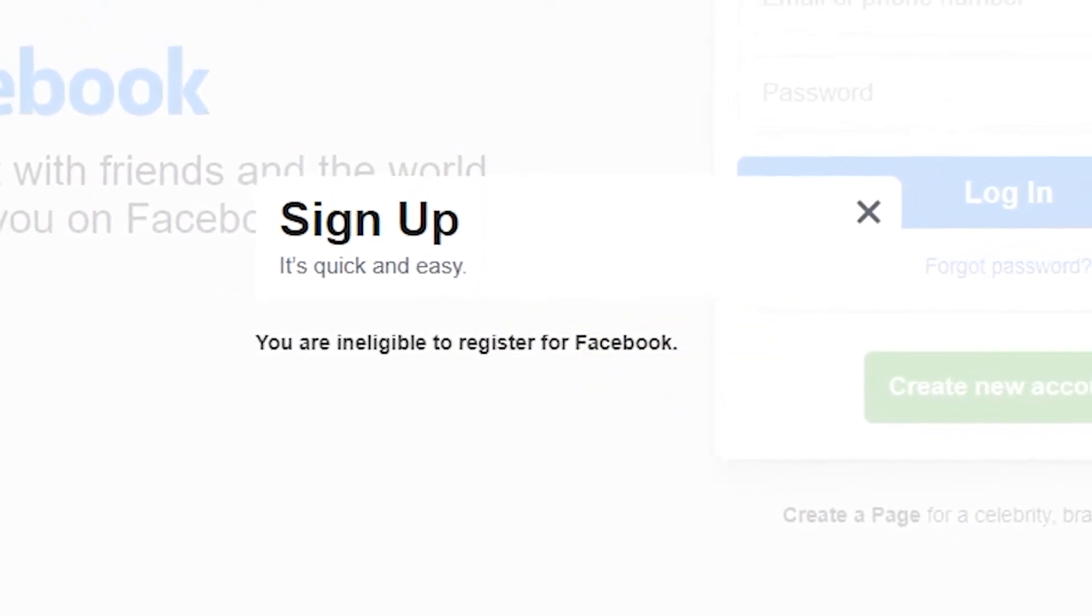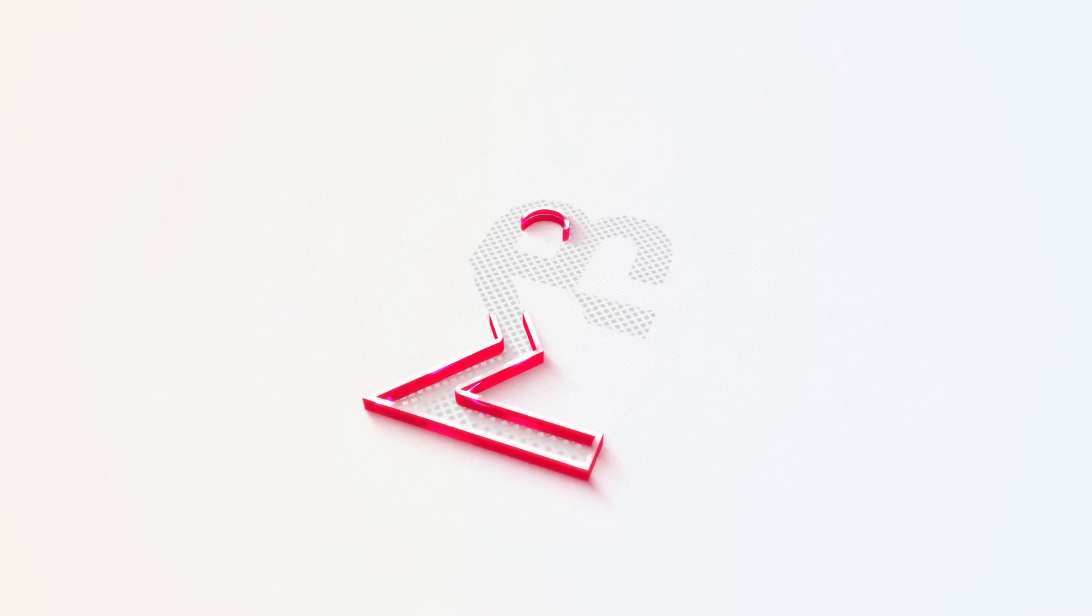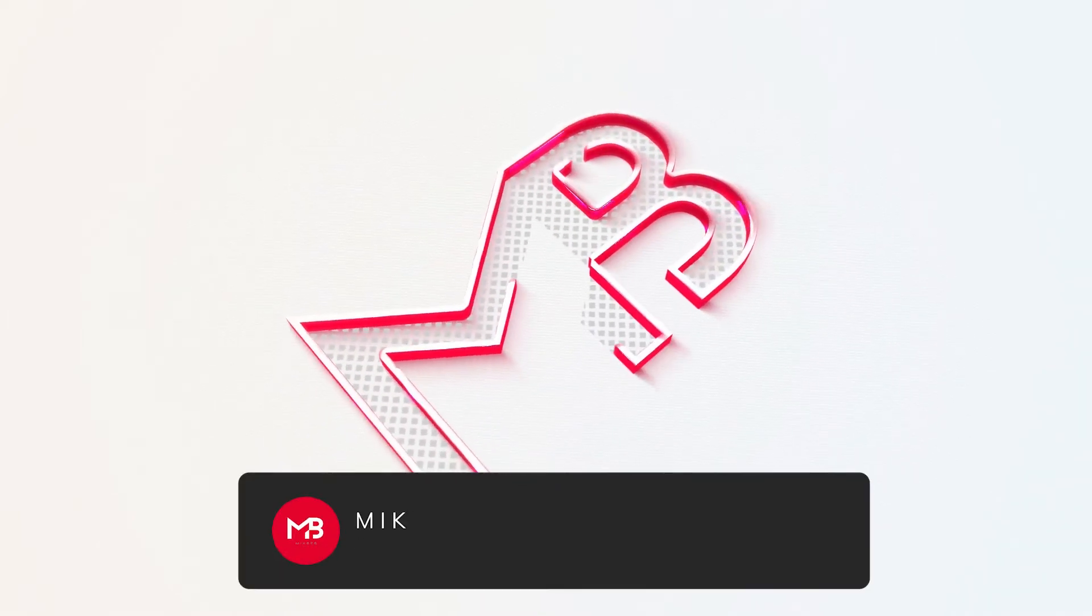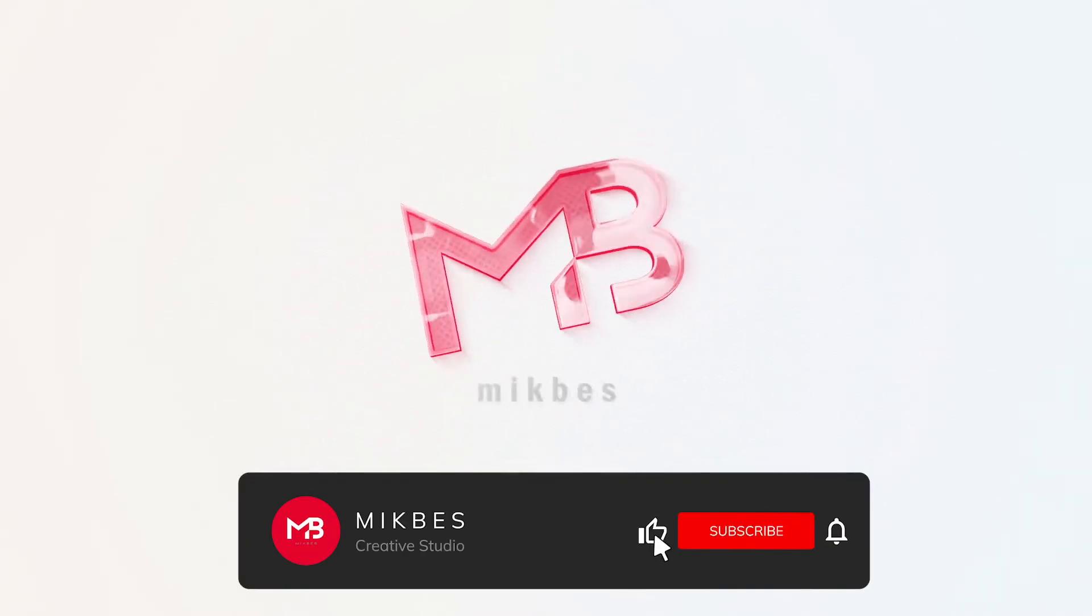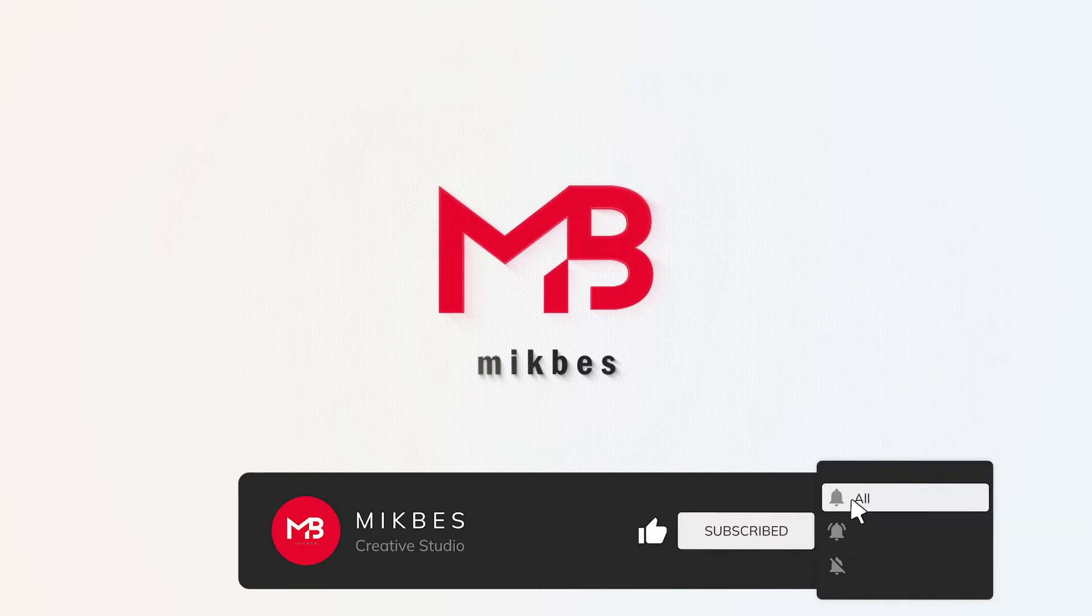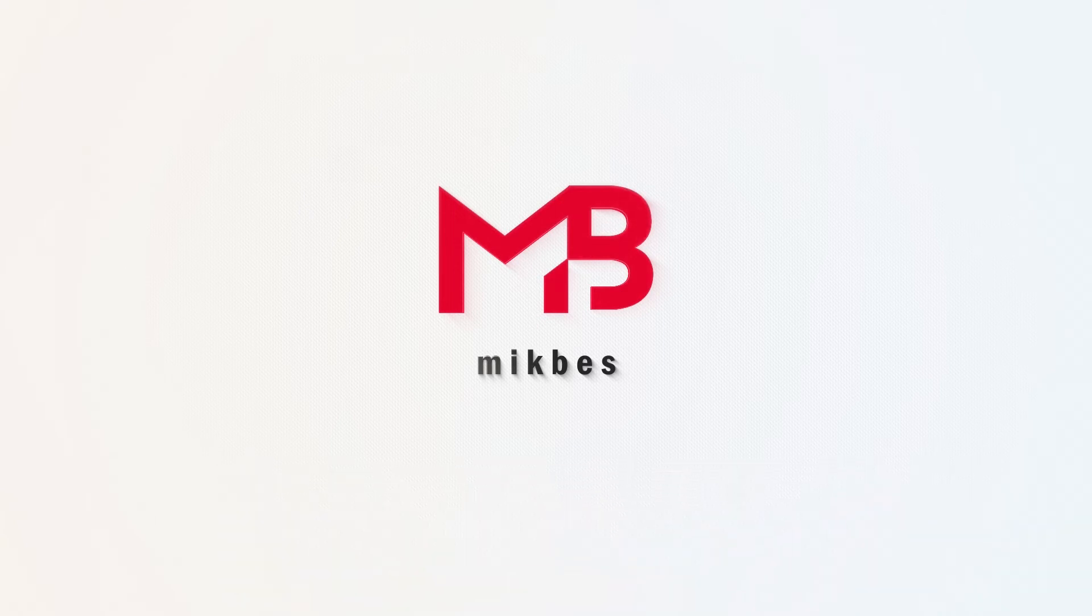In this video we will show you how to fix it. Before we start, if you haven't subscribed to this channel, don't forget to subscribe and click the bell button to notify you if we have new videos like this.